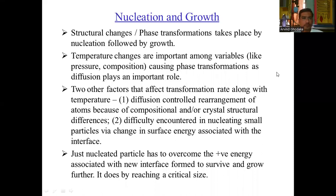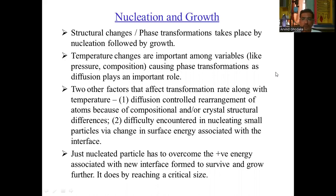Nucleation and growth: structural changes or phase transformations take place by nucleation followed by growth. Temperature changes are the most important variable — along with pressure and composition — causing phase transformation, as diffusion plays an important role. Two factors affect transformation rate along with temperature: one is diffusion-controlled rearrangement of atoms due to compositional and/or crystal structure differences; the other is the difficulty encountered in nucleating small particles via change in surface energy associated with the interface. A newly nucleated particle must overcome the positive energy associated with the new interface formed in order to survive and grow, which it does by reaching a critical size.